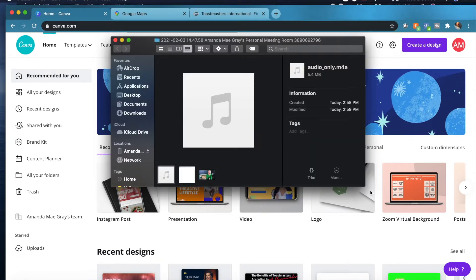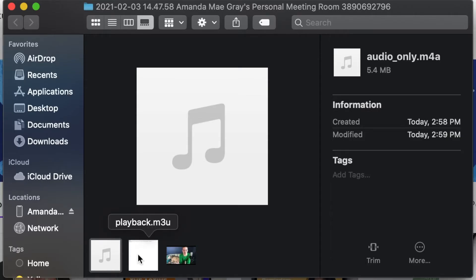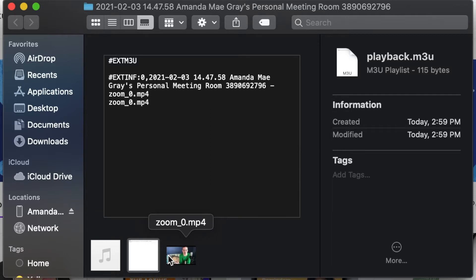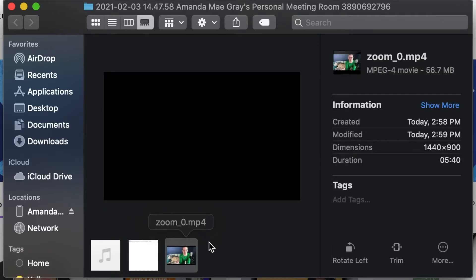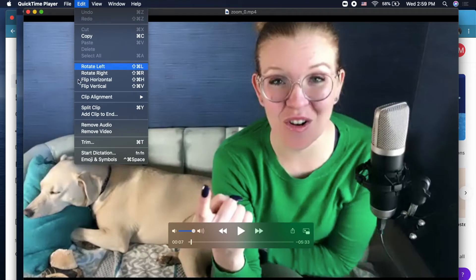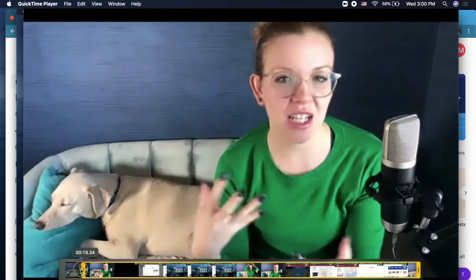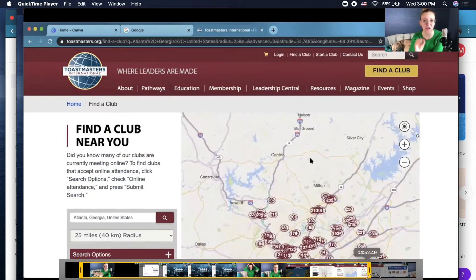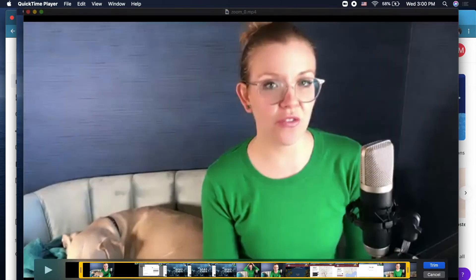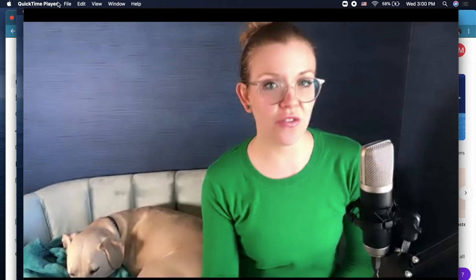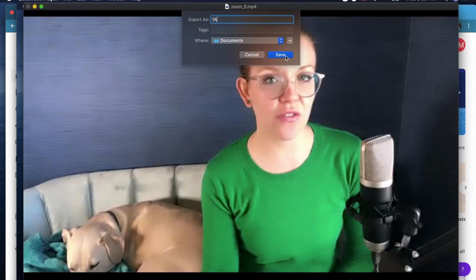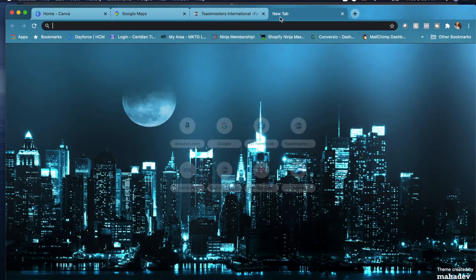Once it's done converting, you'll get this screen. You'll see there's an audio-only file, a playback option, and a video file. Once you open the video file, you can trim it if you have QuickTime Player. Click trim and it brings up a yellow trim handle — you can trim a little bit at the end, cut it off where you want, hit trim, then save and title it whatever you want.